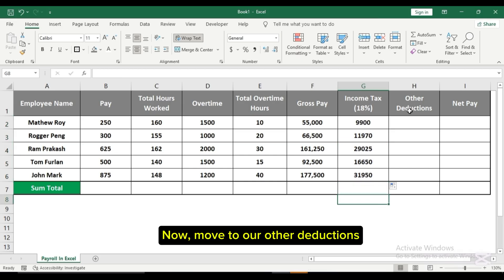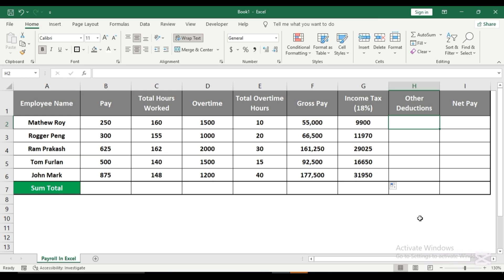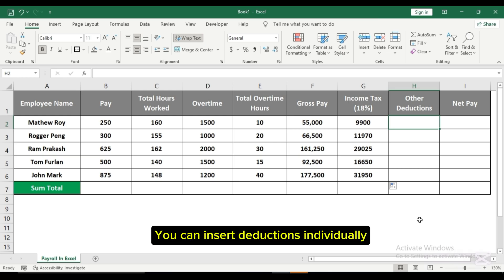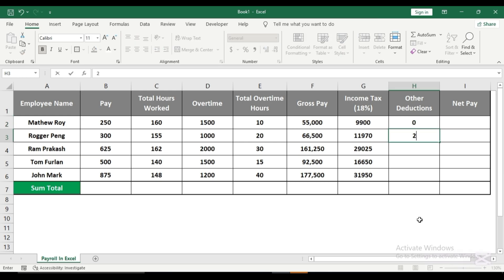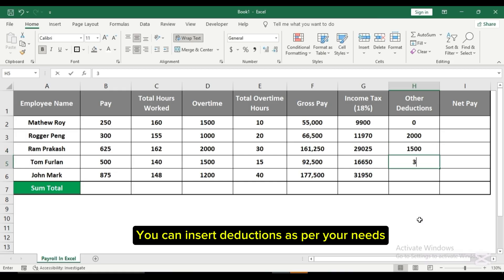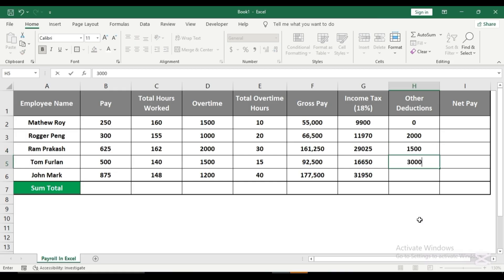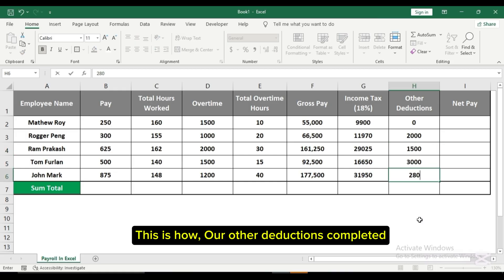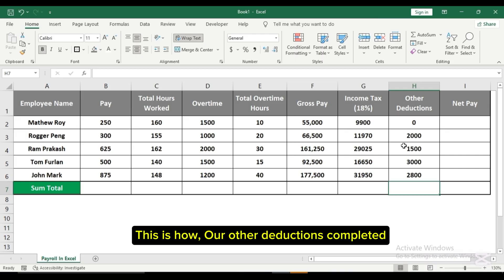Now move to our other deductions column. You can insert deductions individually as per your needs. This is how our other deductions are completed.